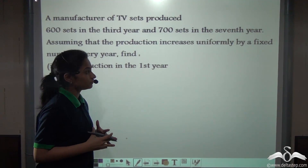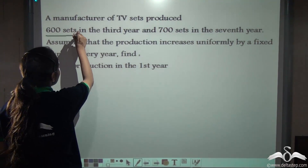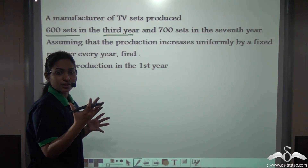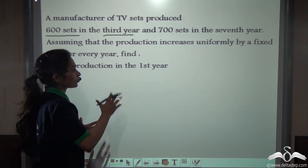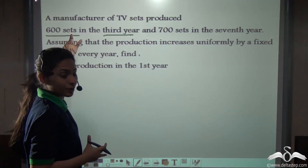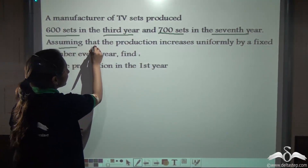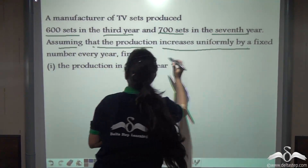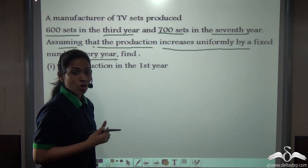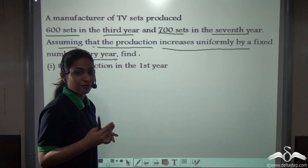We have been given some information. A manufacturer of TV sets produced 600 sets in the third year and 700 in the seventh year. We do not know what he produced in the first and second years. Assuming that the production increases uniformly by a fixed number every year, there is a constant difference between the TV sets being produced every year.